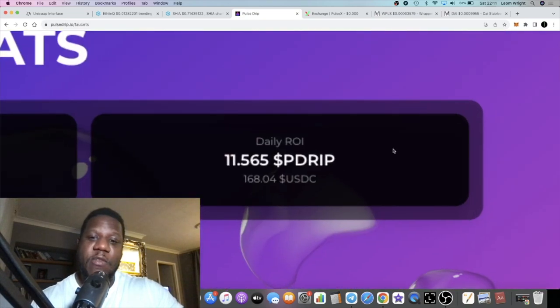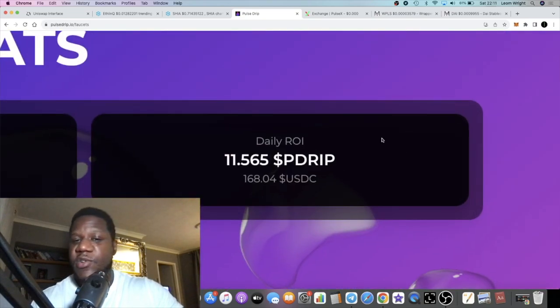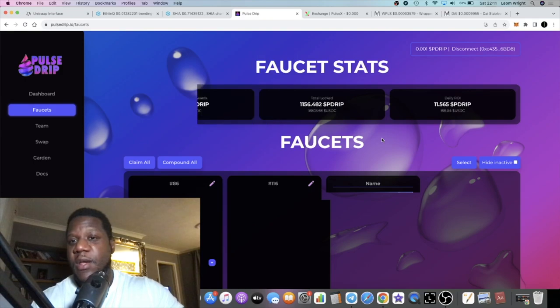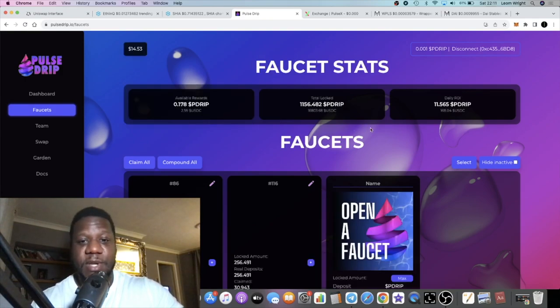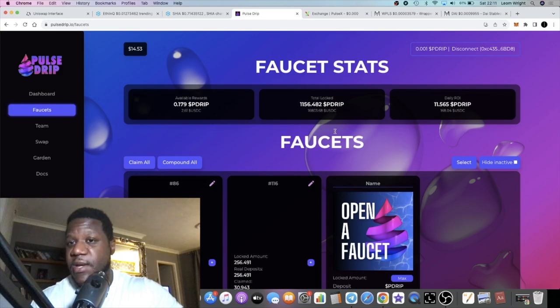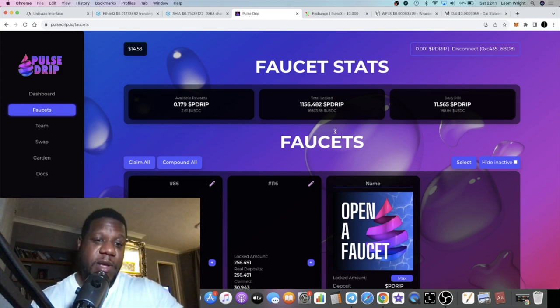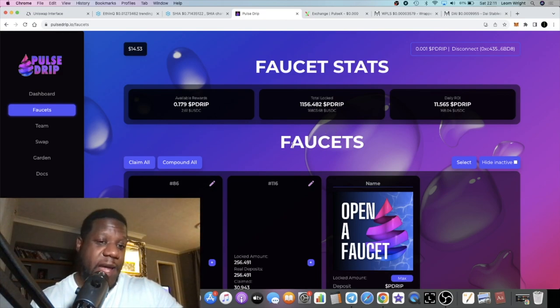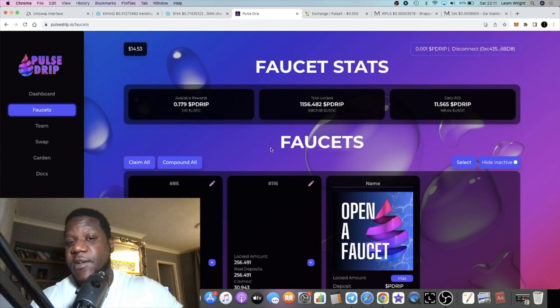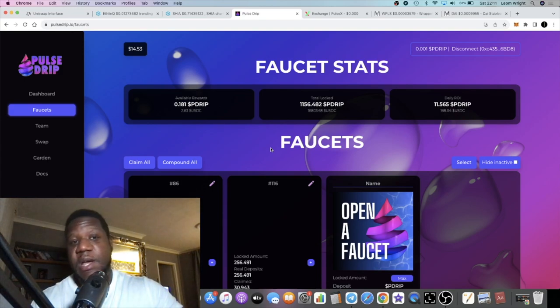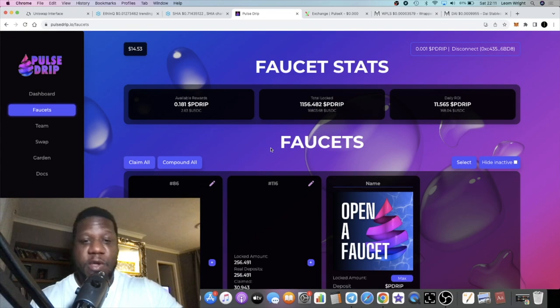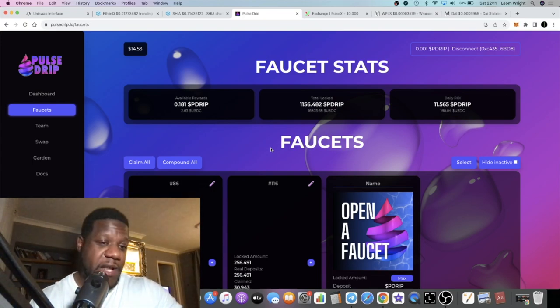Right now, I'm still earning around about $170 a day, so pretty decent for a passive income. Even if you were earning that a week, that would be a good passive income. I'm earning that a day. Yes, that has come down from what I was earning, but ultimately that's very good money by any standard, even in crypto.